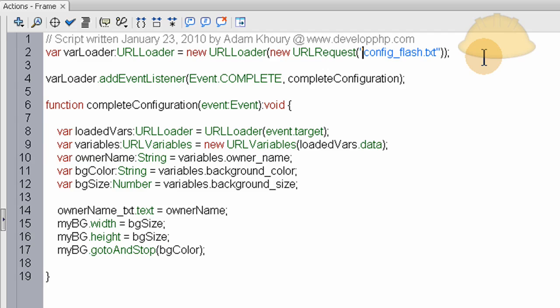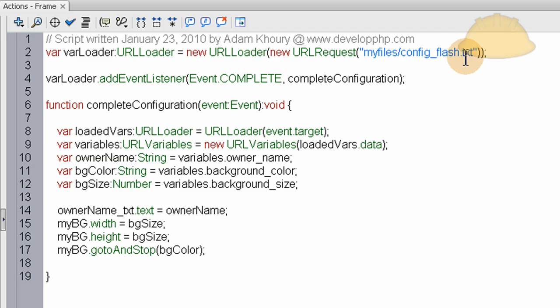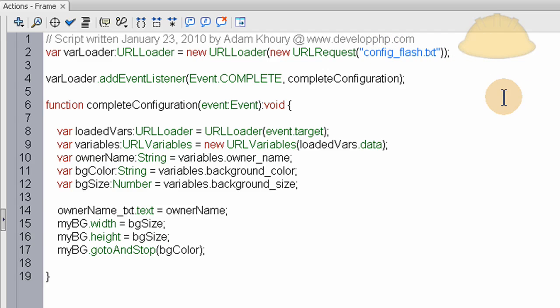If you wanted it living in a different folder, you can have a folder called my_files slash config_flash.txt would be in that folder. You set it up like that. But this one's going to be in the same directory, the same folder as the Flash file.